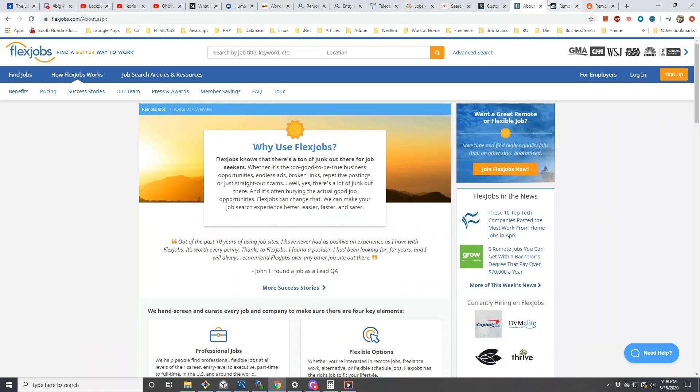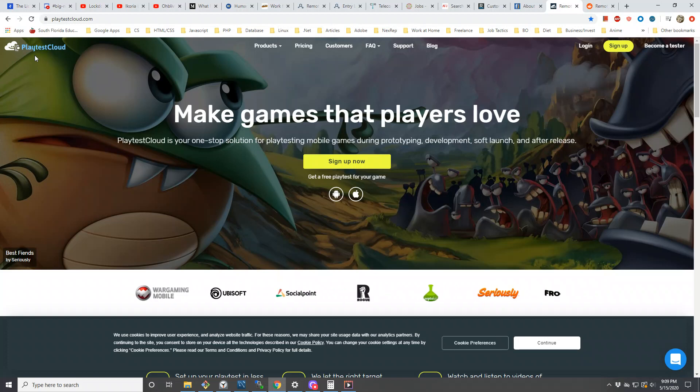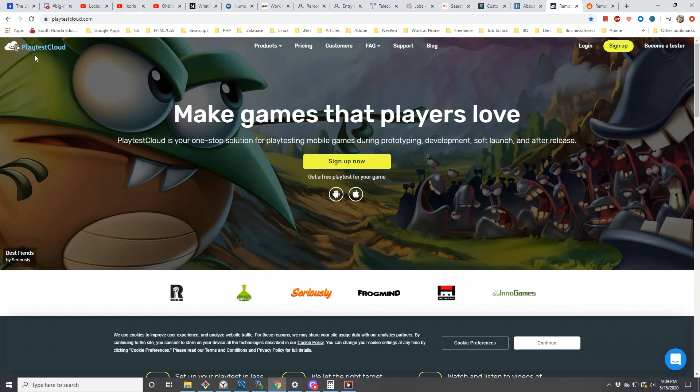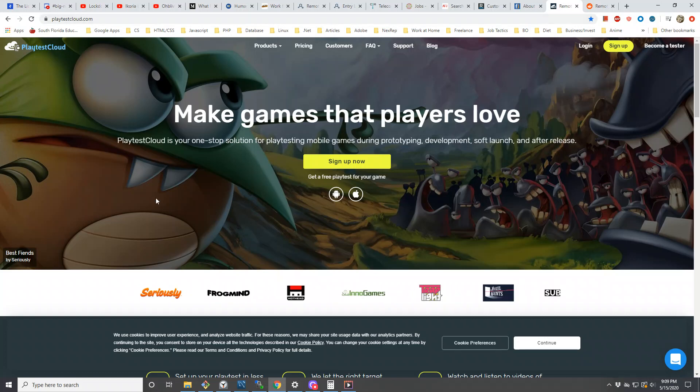The next one I wanted to show is Playtest Cloud. Apparently this is one of these services where you test video games out on devices like a smartphone or tablet, and I think you get paid $11 per 30 minutes of play time for a particular game. So if anybody likes playing video games on their smartphone or tablet, this would be good.